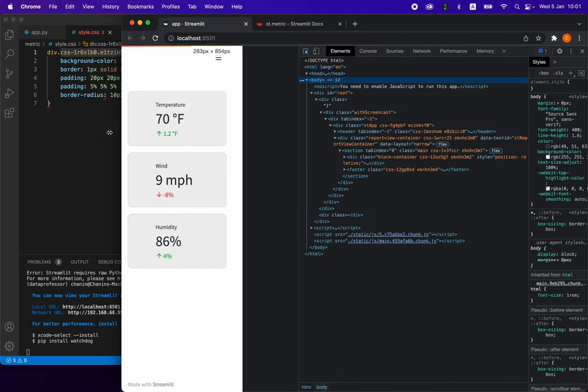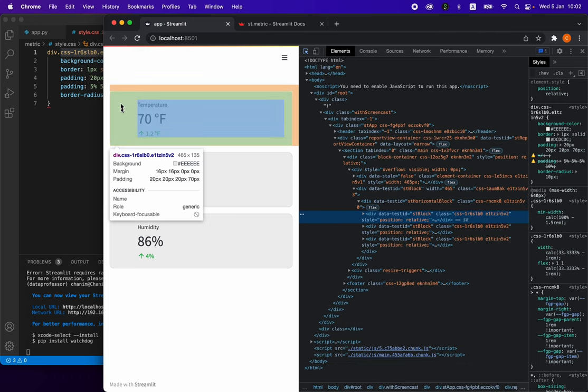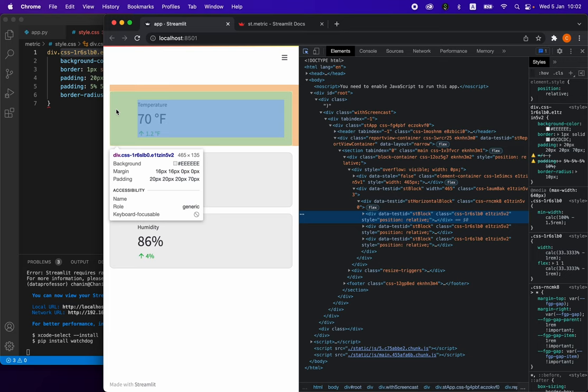Let me expand this a bit. When we hover our mouse onto the st.metric column here, you're going to notice that there's going to be a pop-up, which will tell us that this element is called div CSS-1R6SLB0.E1TZIN5V2. So we can see that the background color here is the light gray.